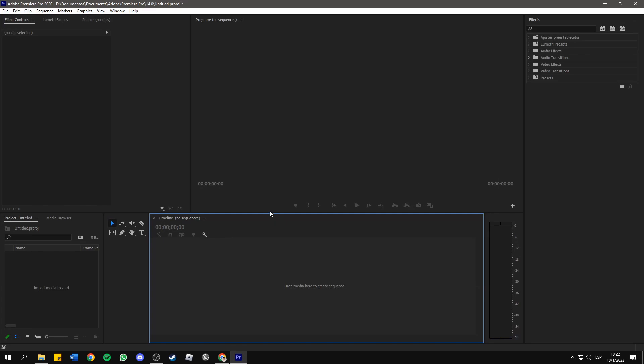Hello everyone! In this short and simple tutorial, I will show you how to remove any objects from your videos in Adobe Premiere Pro.